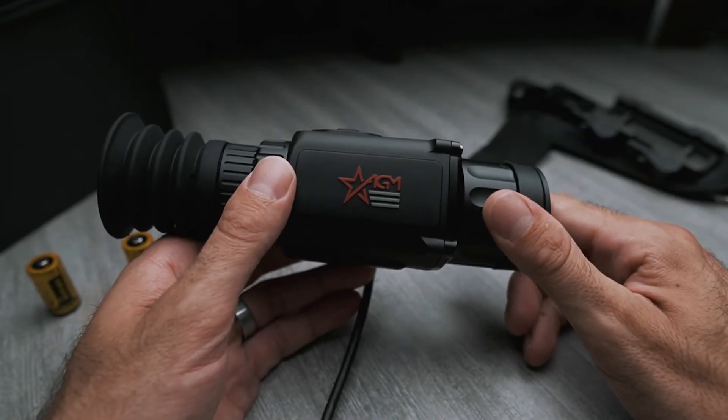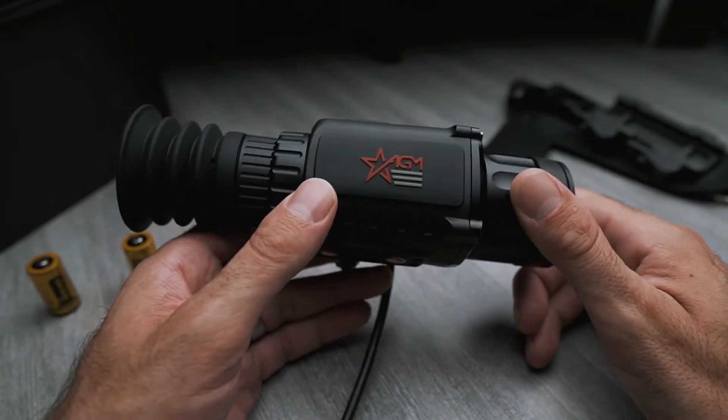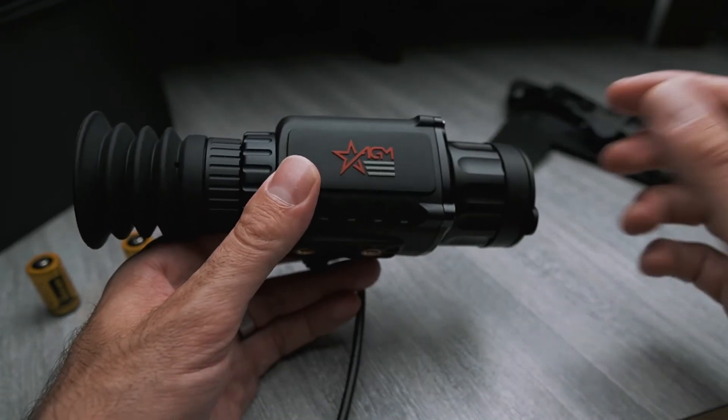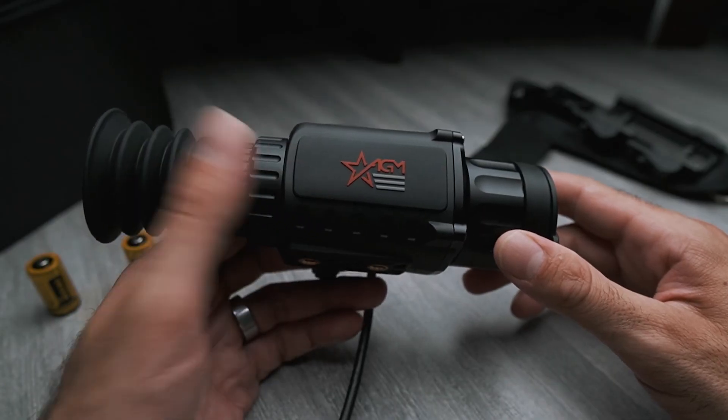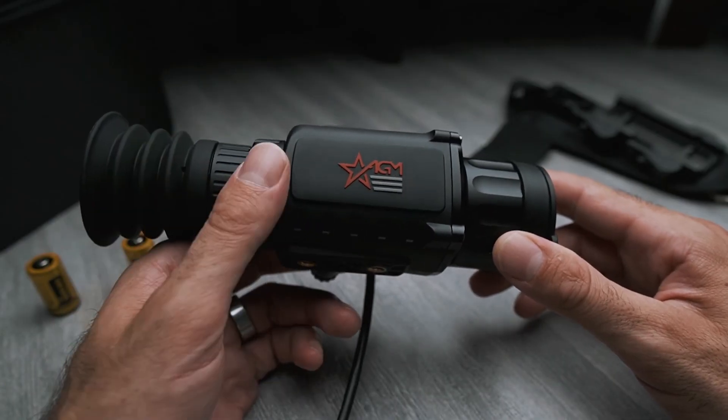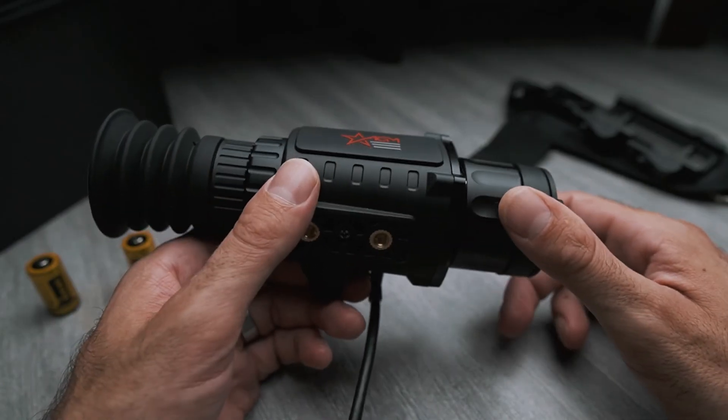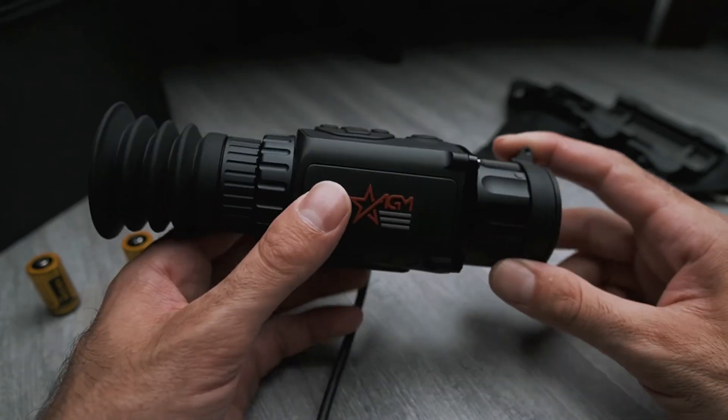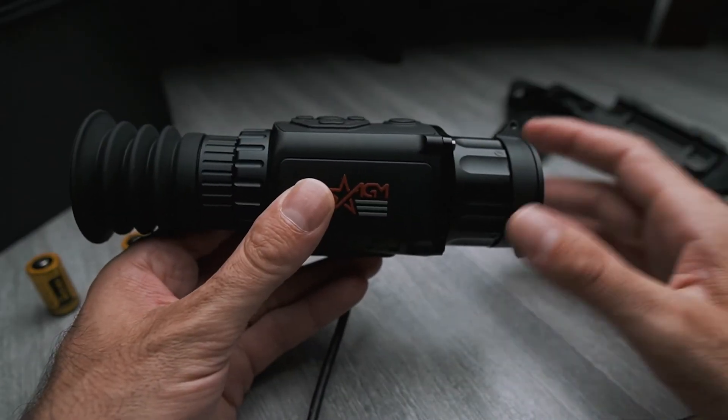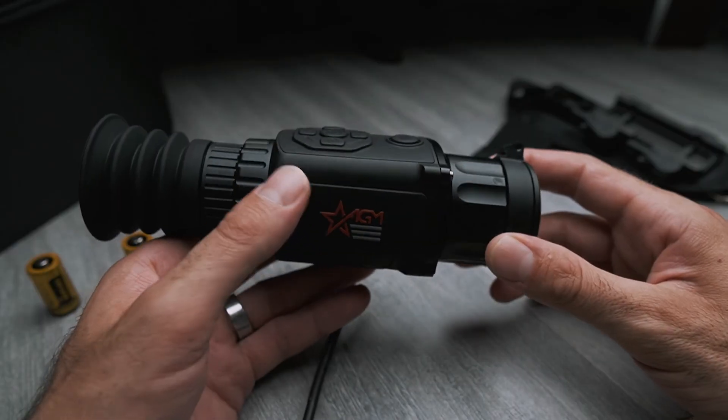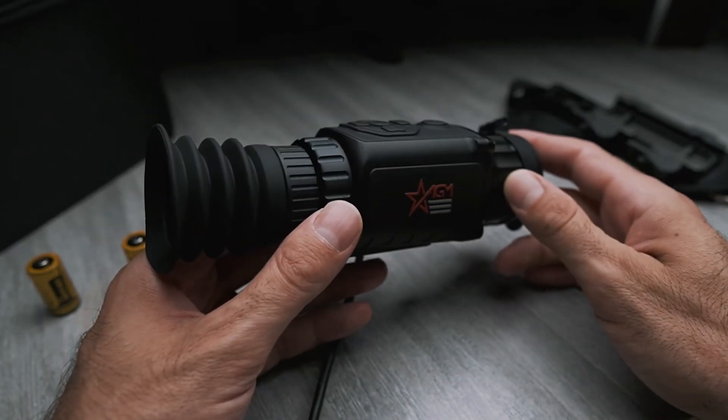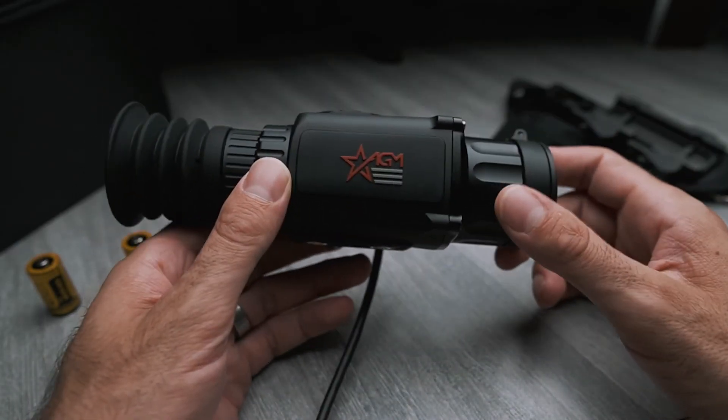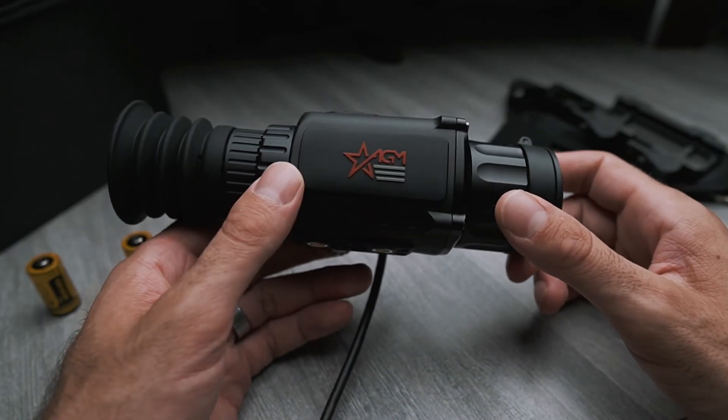That's how you upgrade the firmware on an AGM scope. If you want to watch some of my other AGM videos, I've got a playlist linked below as well as links to some of the thermal scopes I've reviewed. Thanks for watching, and I'll see you in the next video.